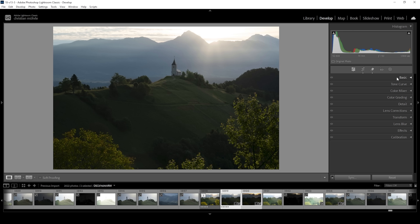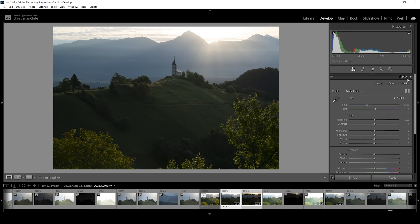Before jumping into the whole masking action, let's first make sure to get the base image right. We want to expand the basic adjustments. And what I want to do first is to fix the exposure. Right away, you can see this is a rather dark image, which I really don't like. I want the foreground to be brighter, and that's the reason for me to bring up the exposure a lot.